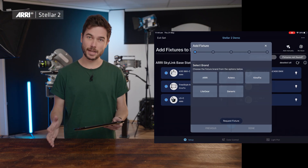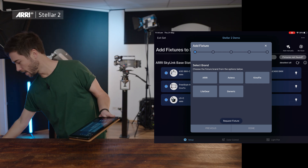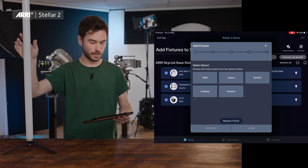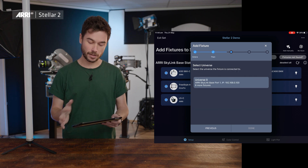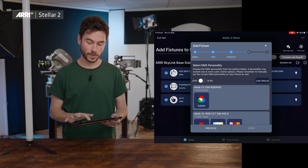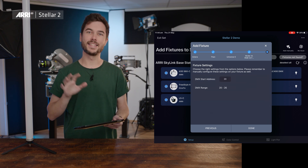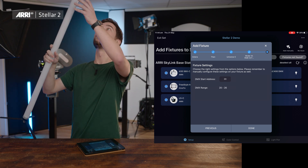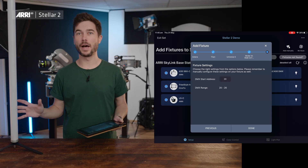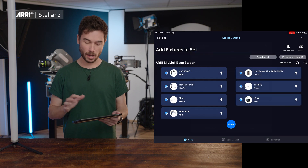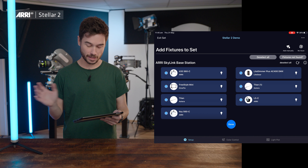Setting up third-party fixtures with Stellar is slightly different to ARRI ones, as we can't use the auto layout functionality. Instead, we'll have to do some steps manually, but it's still pretty simple. On the setup page, go to Add Fixtures and then Add Manually — it will ask you what brand. Here's an Astera tube I've prepared earlier. I'm going to click on Astera, select the Titan Tube, set it to the same DMX universe as my other fixtures, and I've already put this tube into DMX mode 14. Stellar then says to set that fixture to DMX channel 20, which I can do on the fixture itself. Now that I've set the third-party fixture to the DMX address Stellar asked for, I just hit Done and it gets added into my fixtures — and there we go, it's turned on.